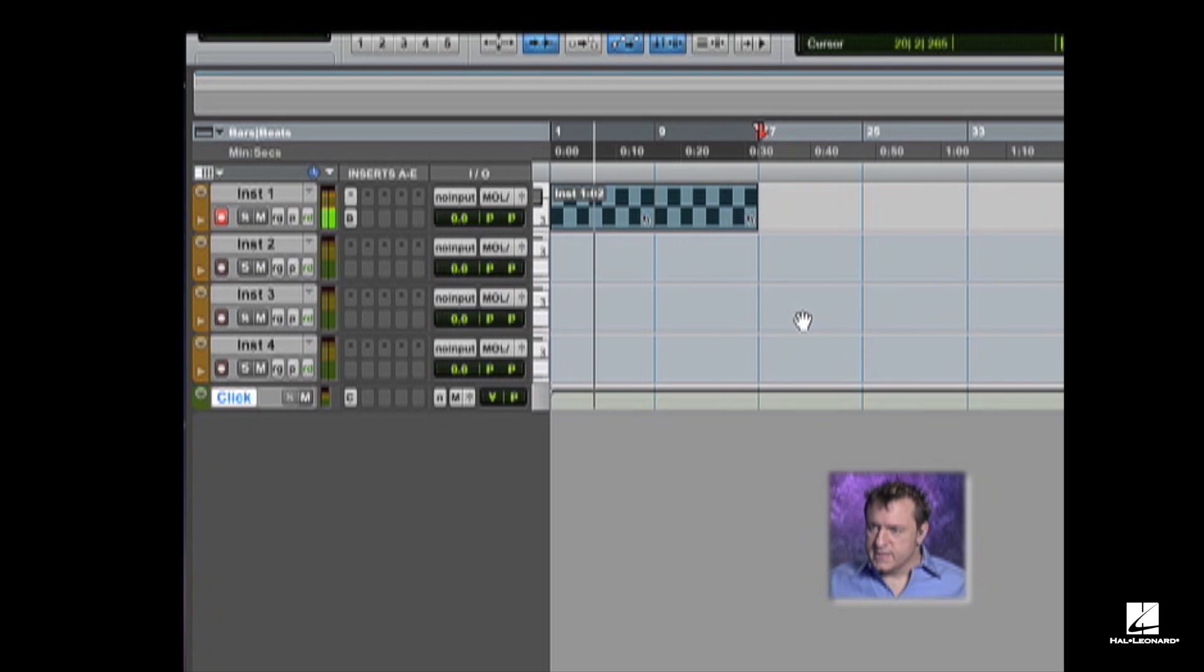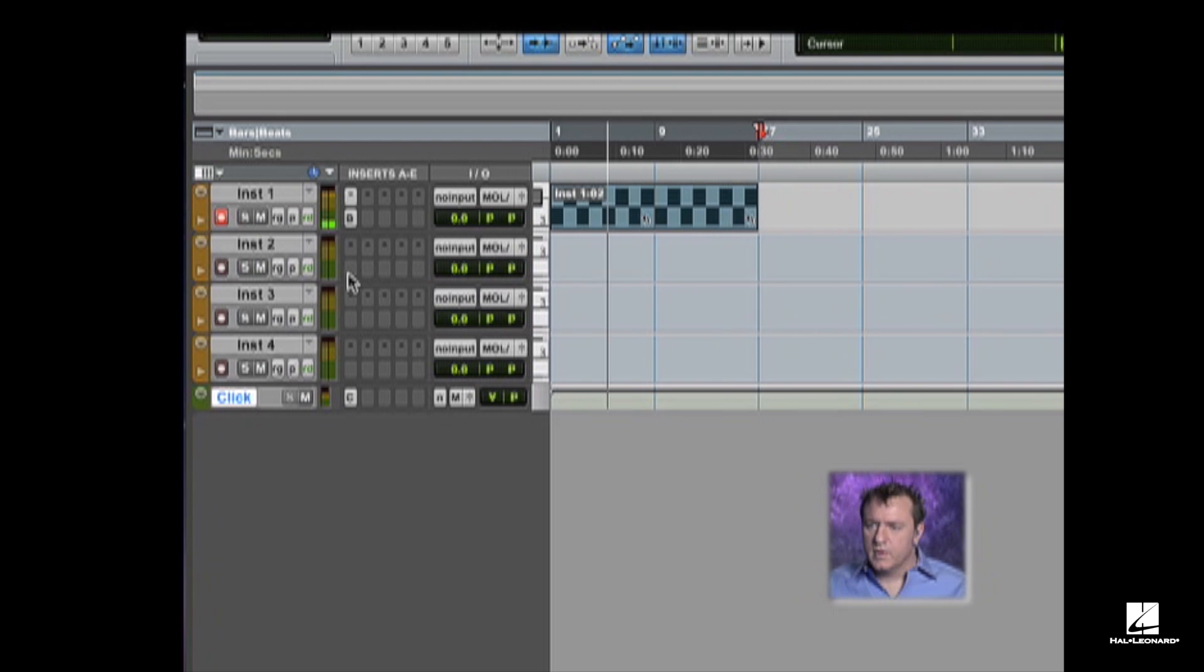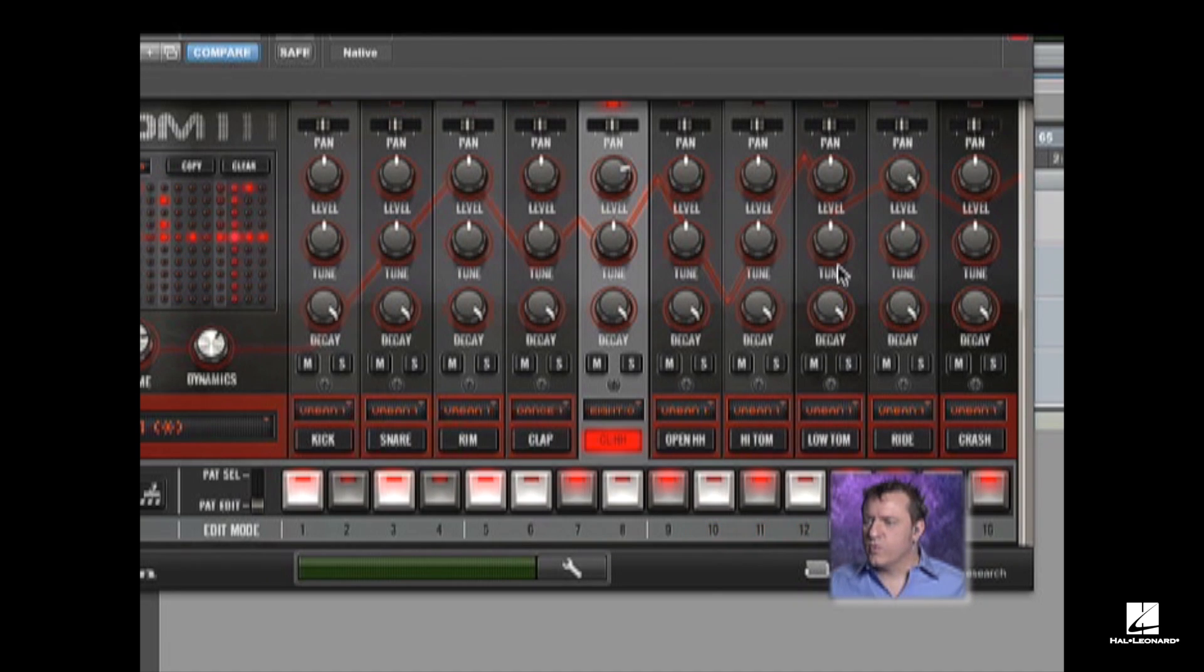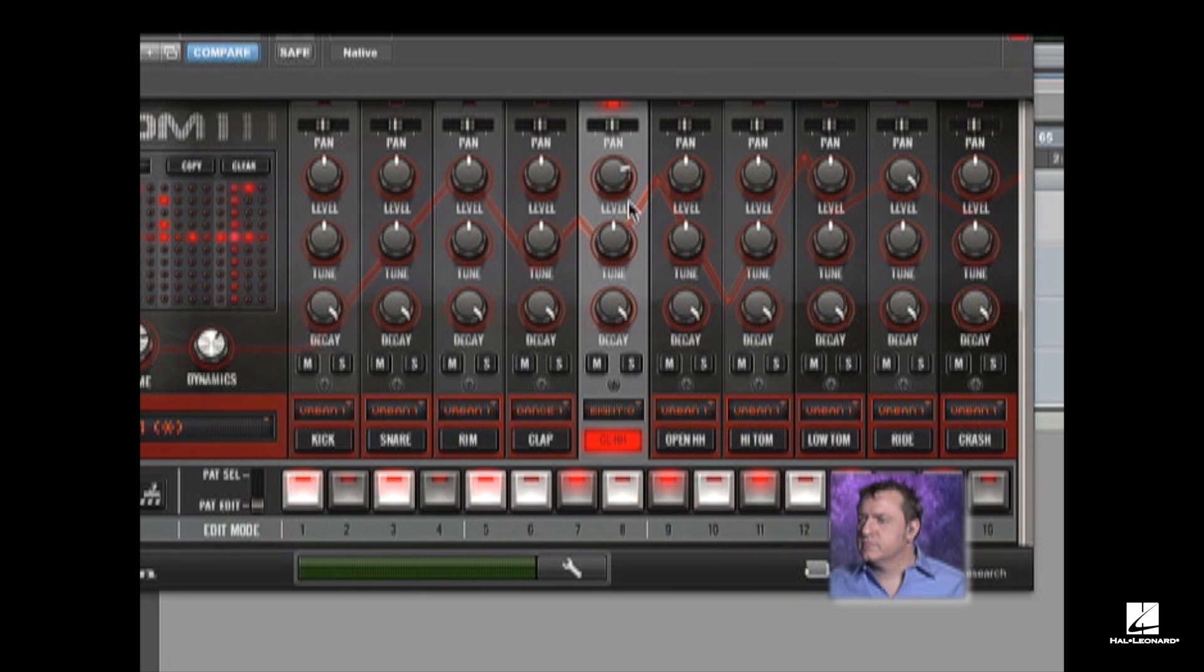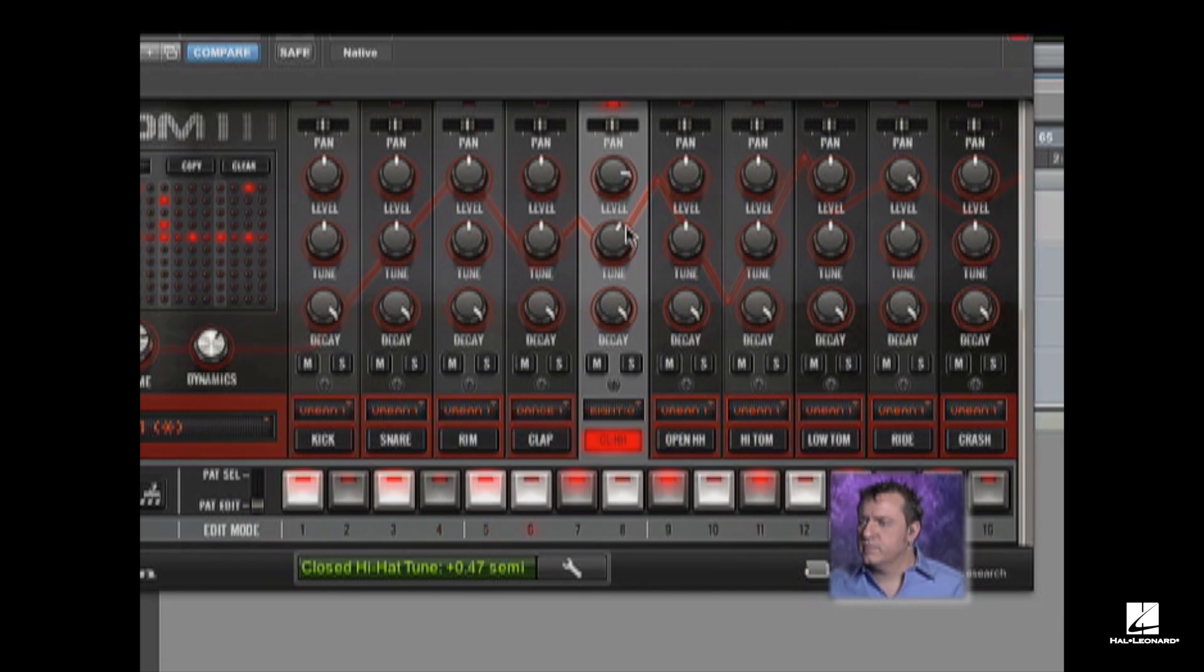So now that's nice and tight. We have something to work with. Just want to increase my hi-hat level a little bit. You can also change the tuning.